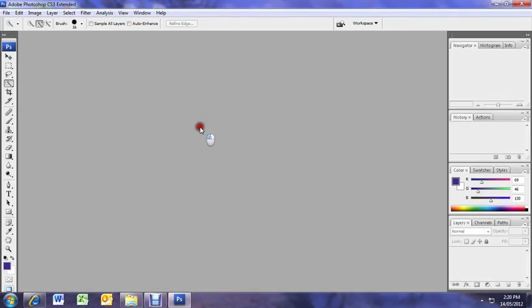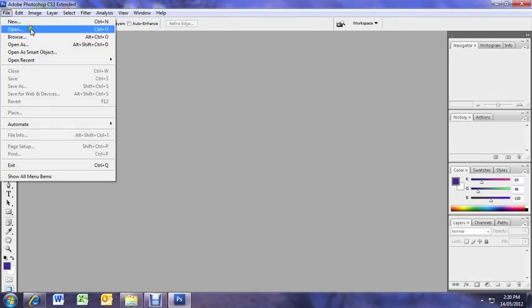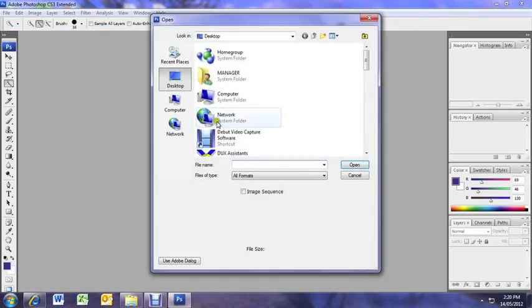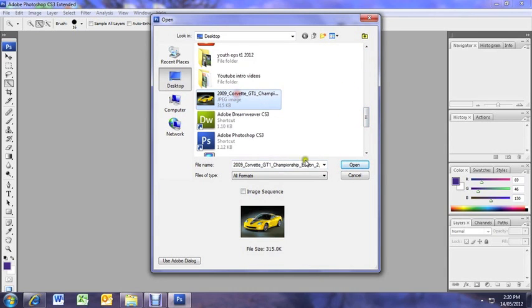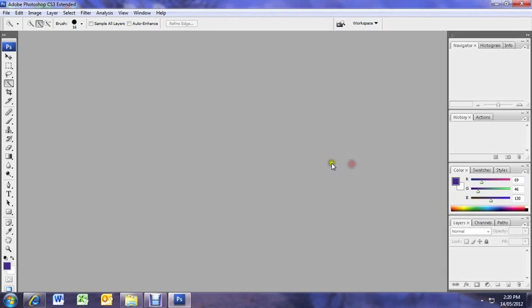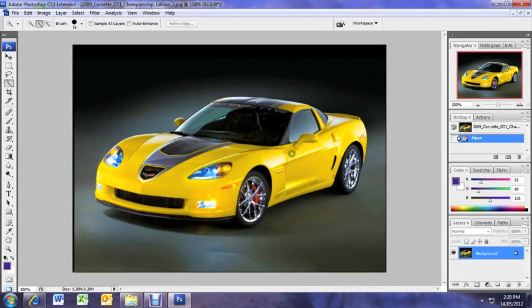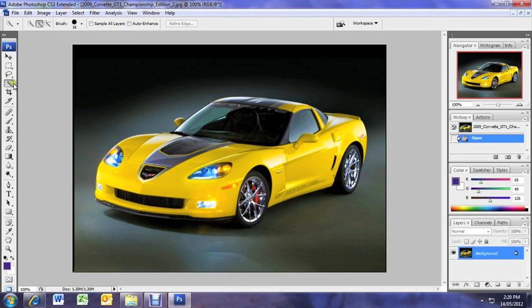Hello and we're back for some more Photoshopping. Let's open up our nice Corvette again. Just a picture I've got on my desktop so it makes it easy, makes it interesting. What we want to do, I don't really like that yellow so let's change the color of the car.